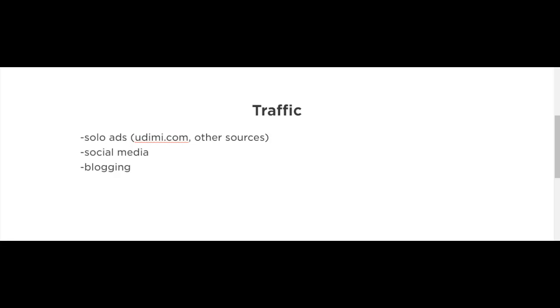Now that you have a funnel, let's start driving traffic to it. There are several types of traffic sources out there, and in this video I'm going to go through a couple of them.